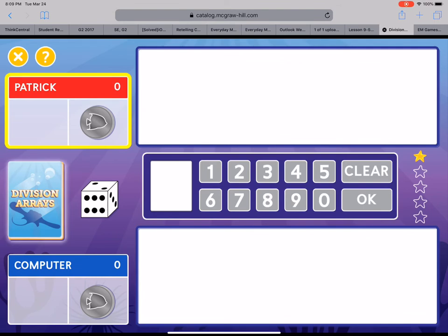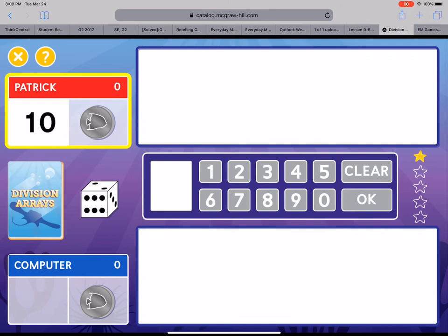Click the deck to get a number card. I love how it flashed behind the deck to show you what the deck of cards was. So pretend this is a deck of cards. It says Division Arrays. It's got a stingray on it. Click on that deck of cards. This is the total number of counters in your array. Click the die to get a number one through six.